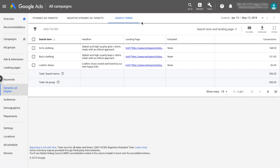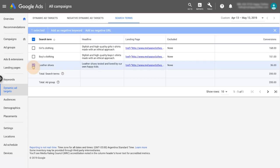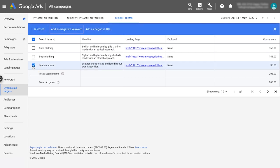To do this, check the box next to the search term or landing page you wish to exclude, then click Add as negative keyword or Add as negative URL.